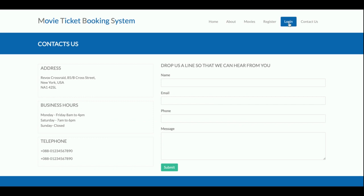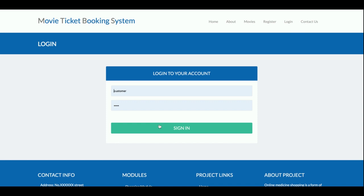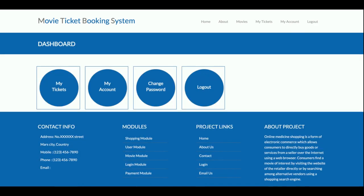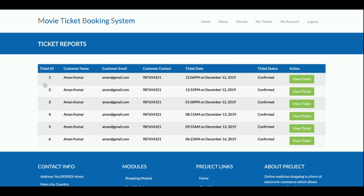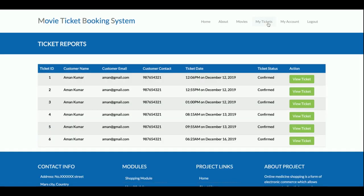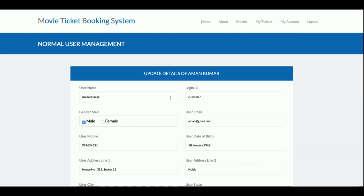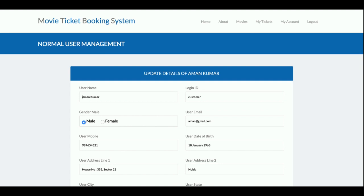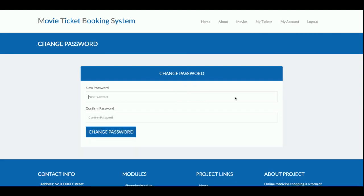The user ID is 'customer' and the password is 'test'. Once you log in, you get the customer dashboard where you can see My Tickets, update your account details, and change your password. In the My Tickets section, all bookings made in the past are displayed and you can see your booking details. In My Account, you can update your account details. In Change Password, you can update your password — at login you'll need to enter the updated password.